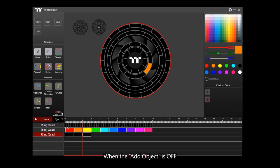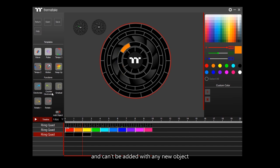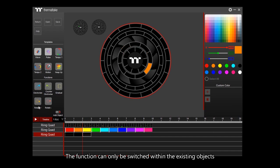When the add object is off, the timeline of the third fan will be locked and it can't be added with any new objects. The functions can only be switched within the existed objects.